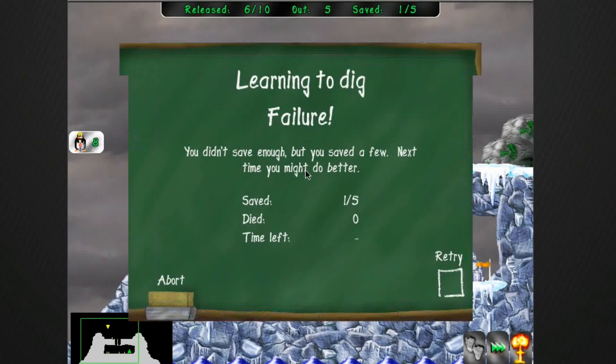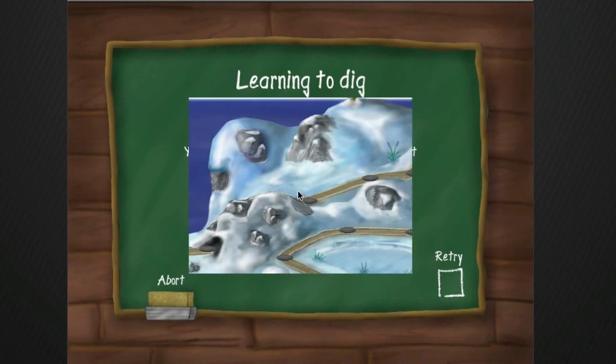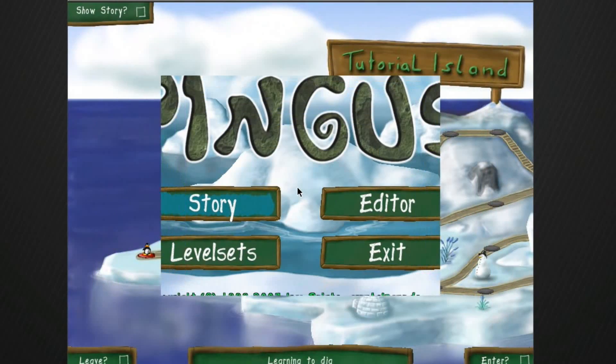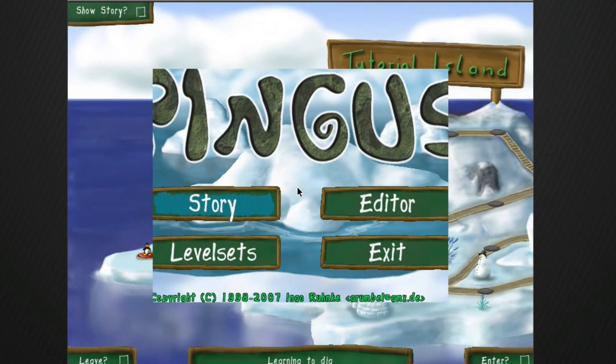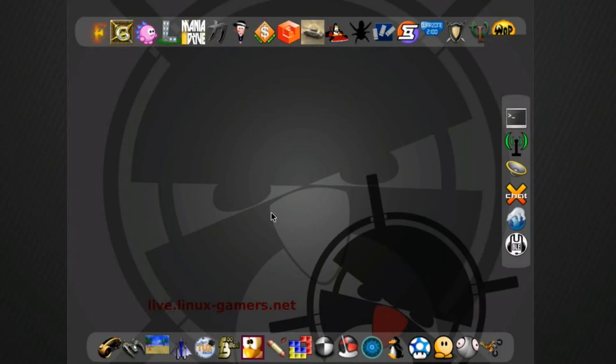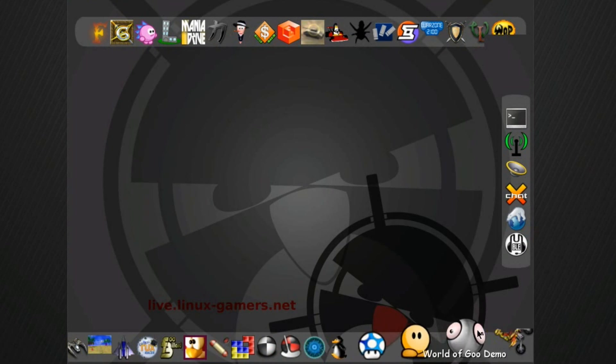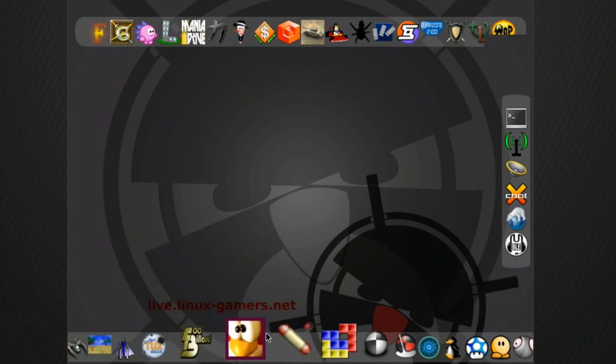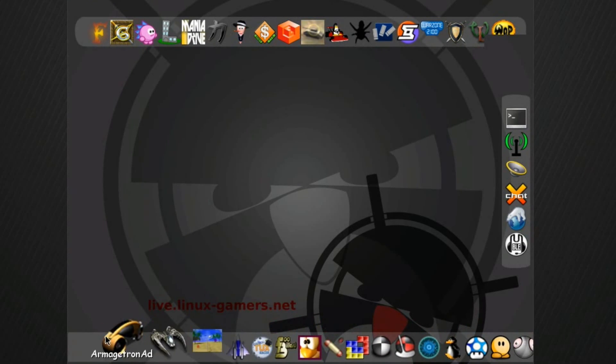So, just thought I would give you a quick look at that, learning to dig failure. And just like that, very quickly, we're back at the main console here.